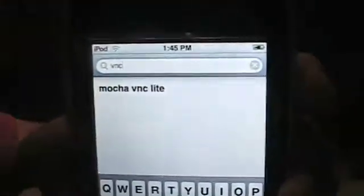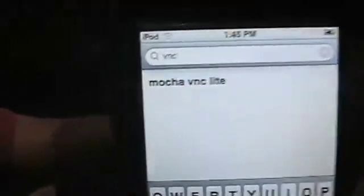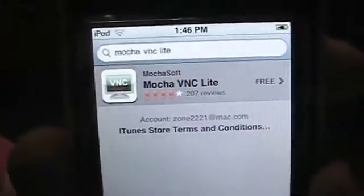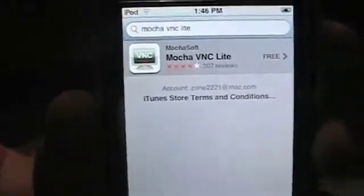Type in VNC. It'll come up like that, then you just click it, then click Free, and it'll say to install it and you say yes. Then you have it on your iPod - that is all you have to do.